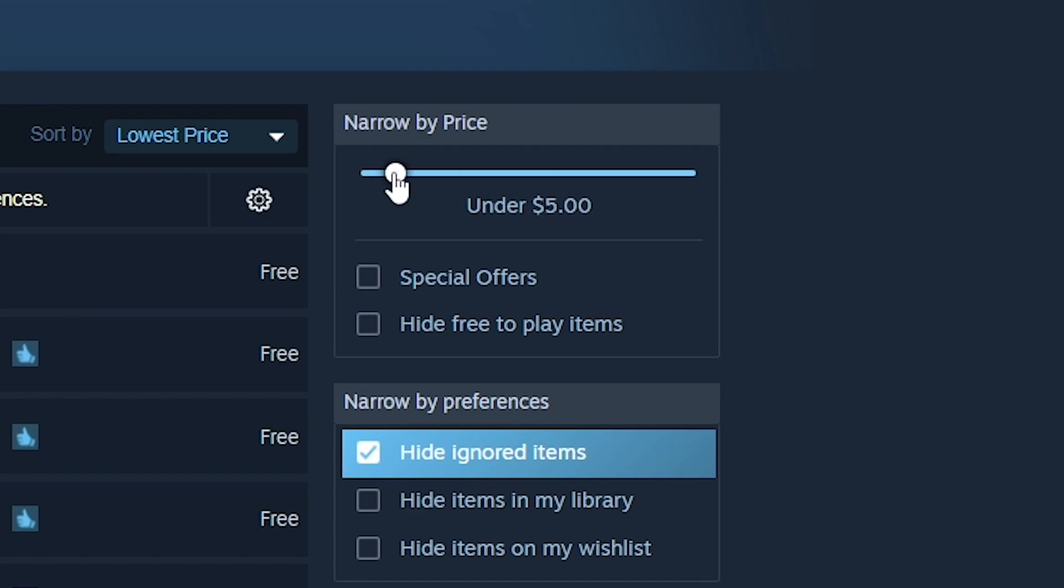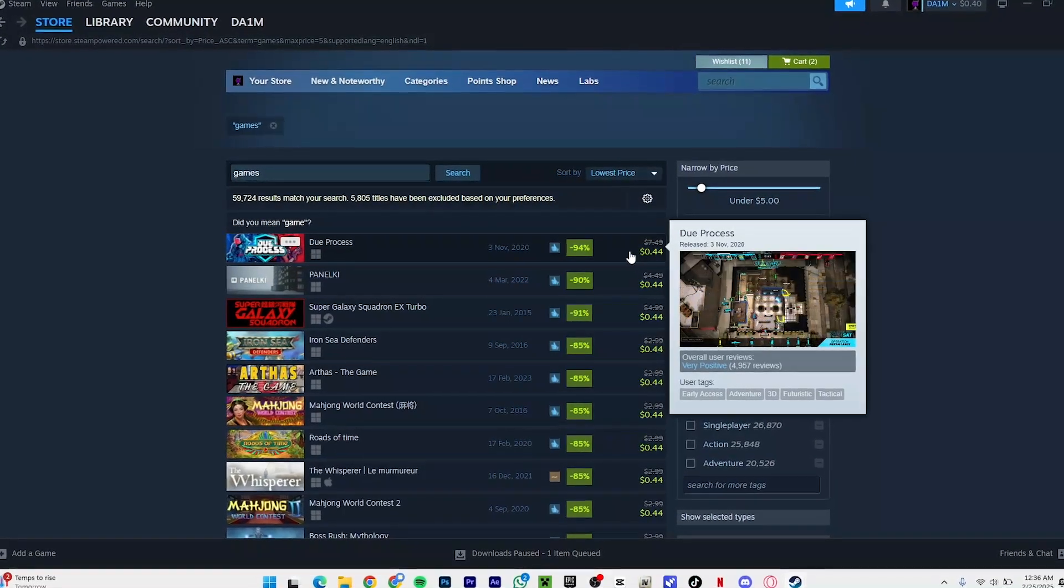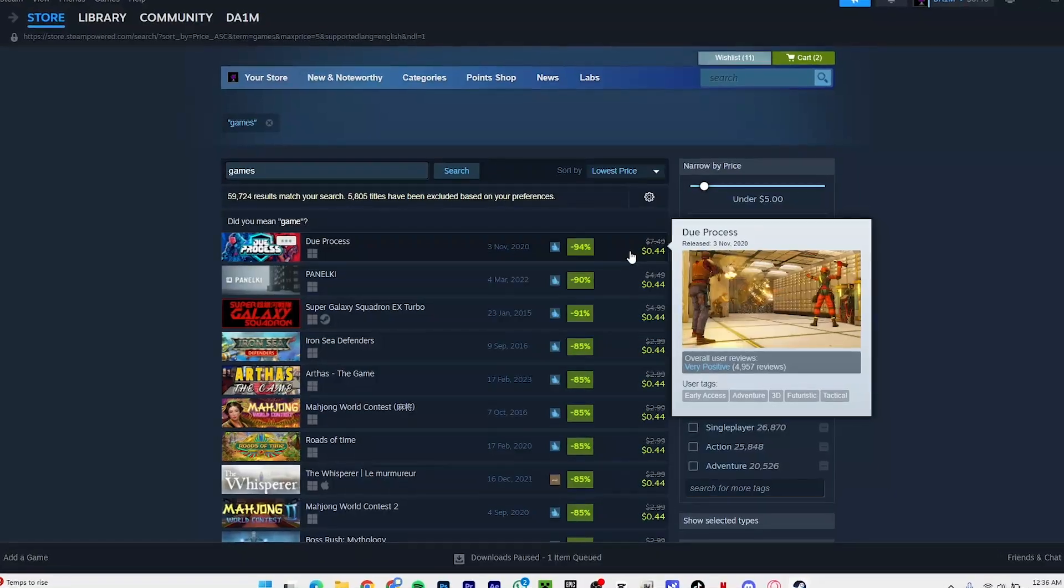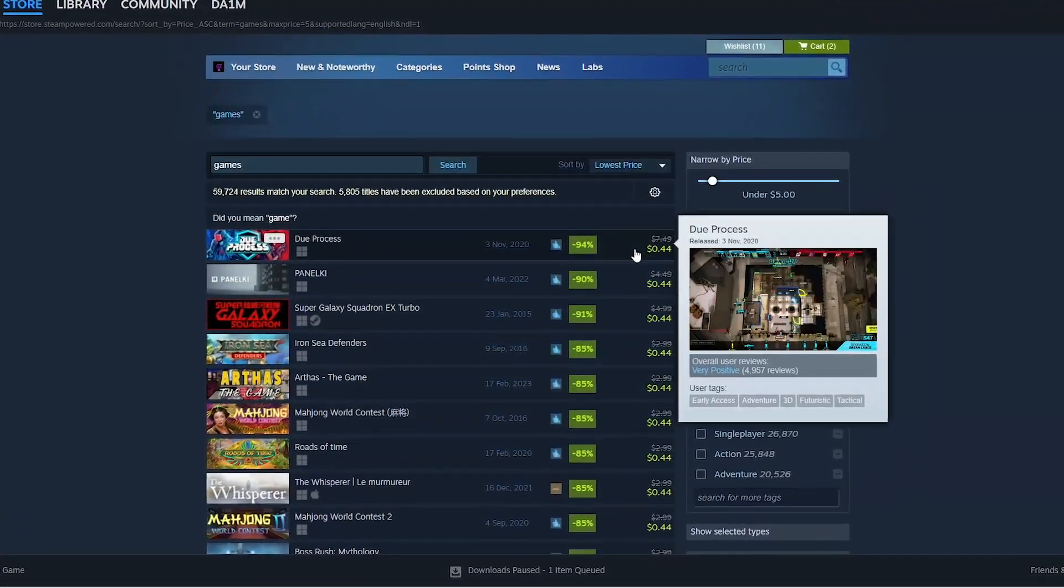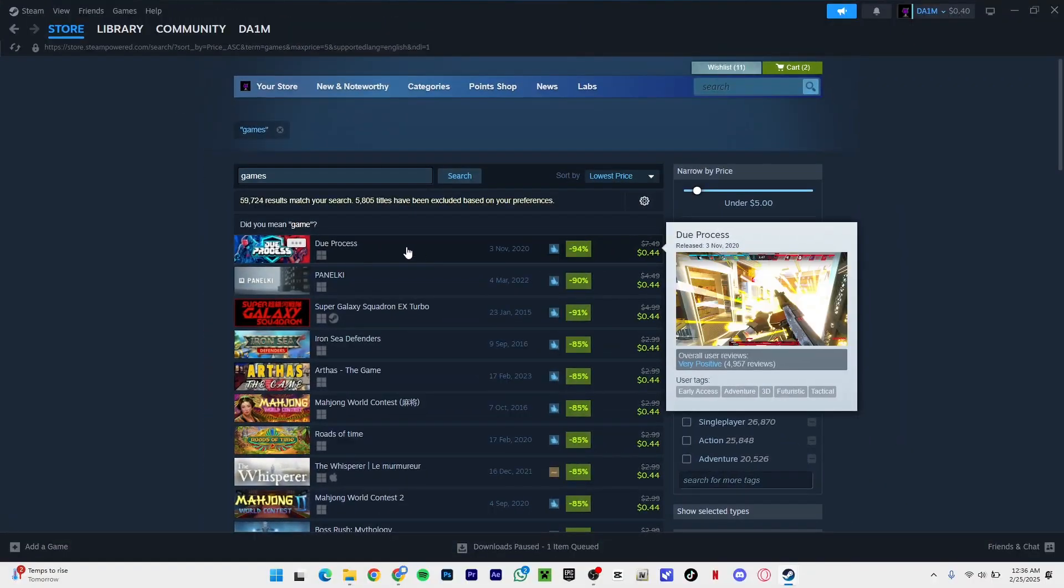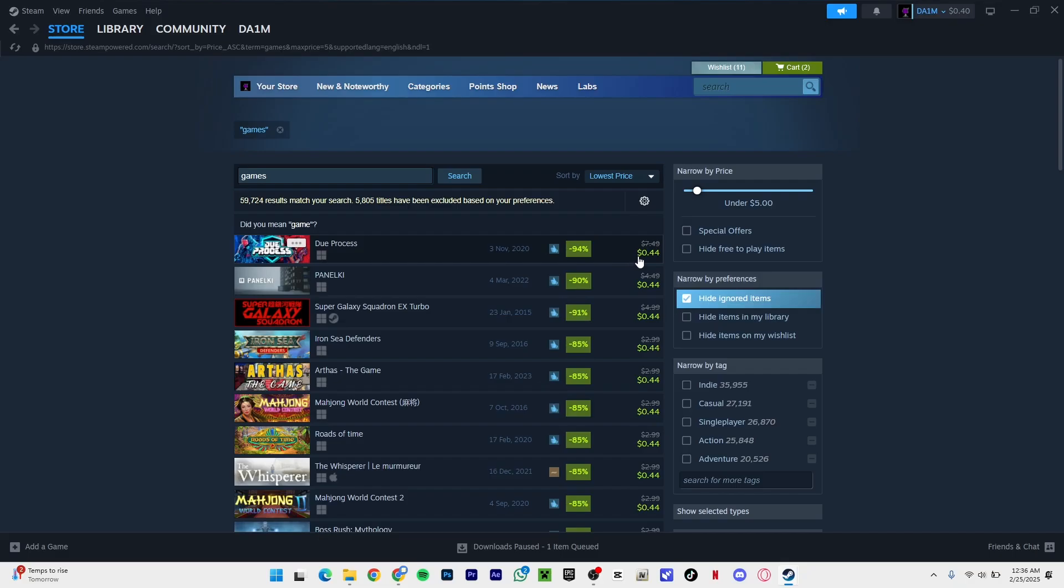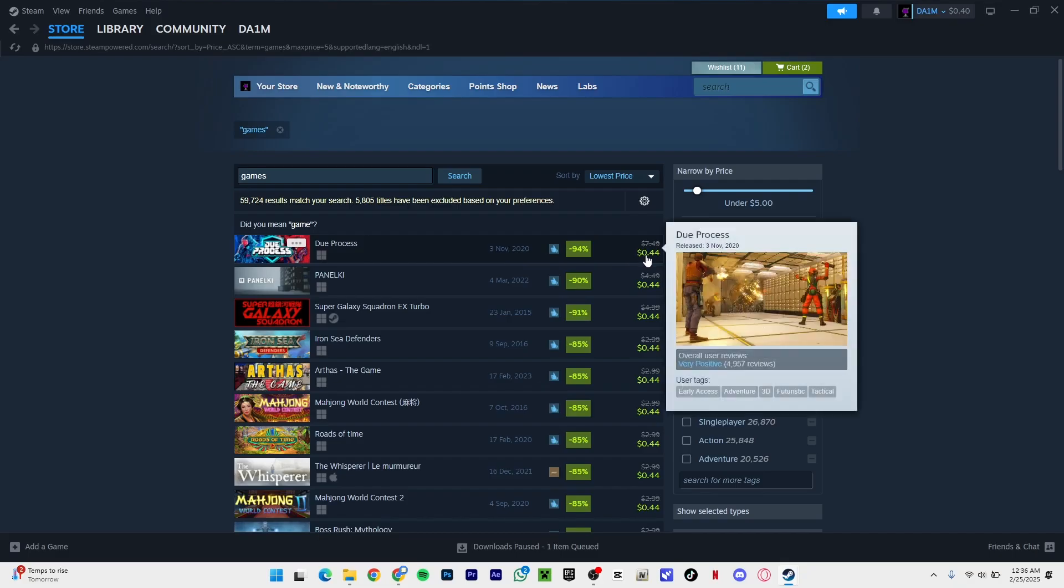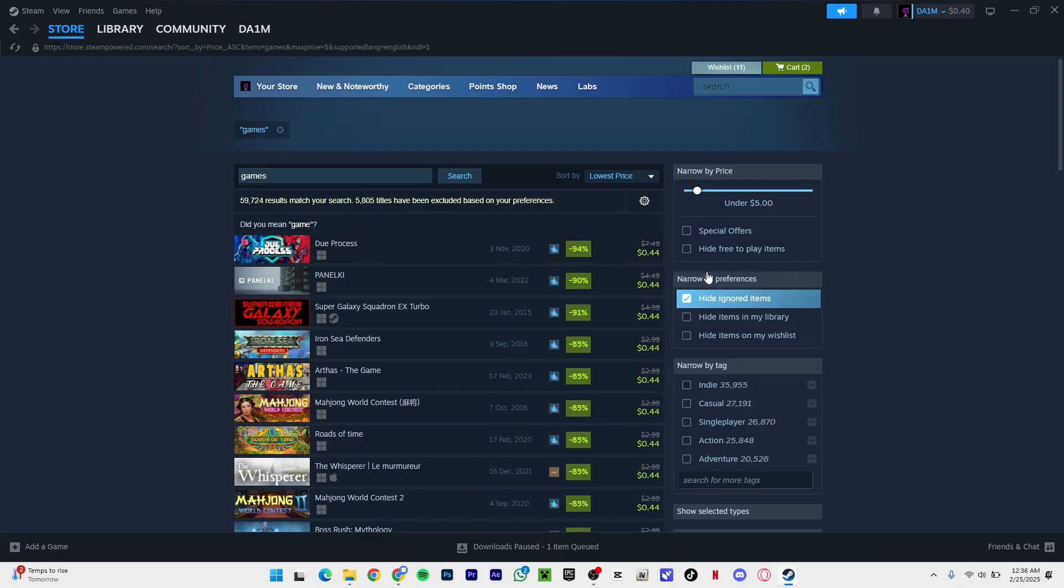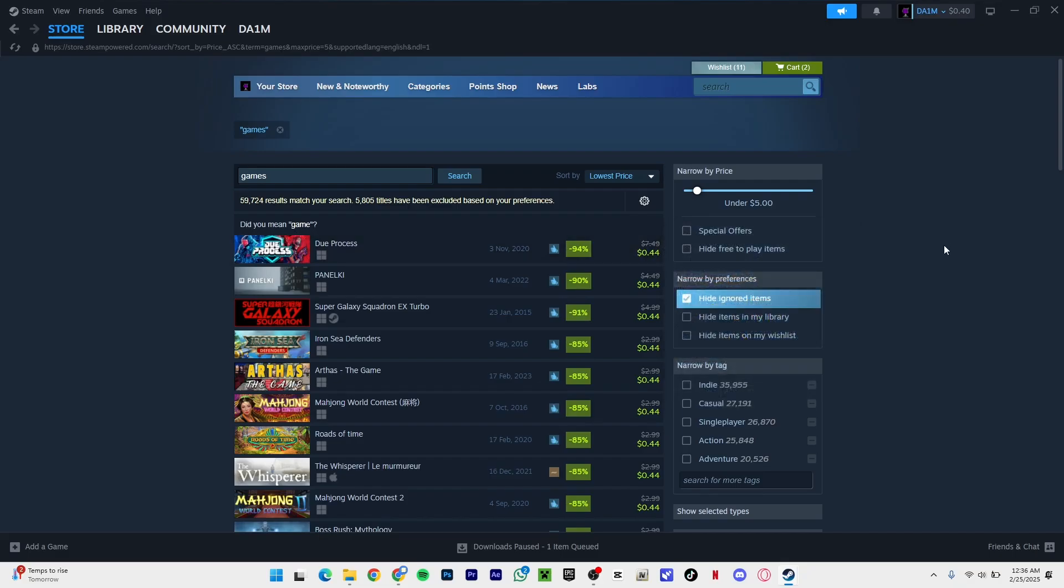As you can see, I'm going to set it to $5, so it's going to give me a list of all the lowest price Steam games on Earth right now. As you can see, this is the lowest price game on Steam right here. Remember I was saying that if you have 44 cents, you can easily fix that problem.